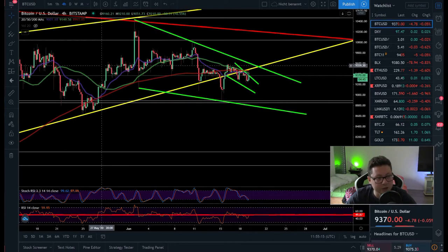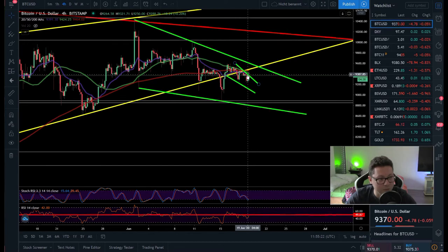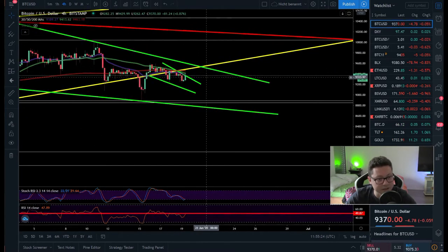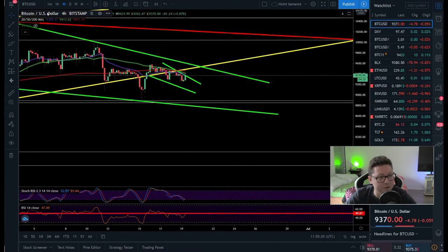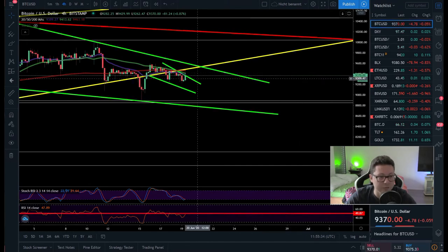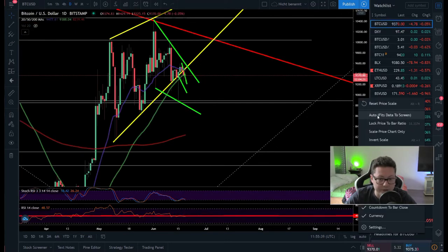So the one-hour looks good but the four-hour does not — we're getting rejected at a very important level. But if we bring the RSI above 50 and close a four-hour candle above the 20 MA at around $9,400, we could be in for a test of $9,500 and possibly break it.